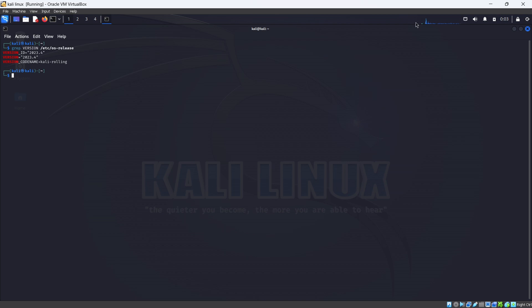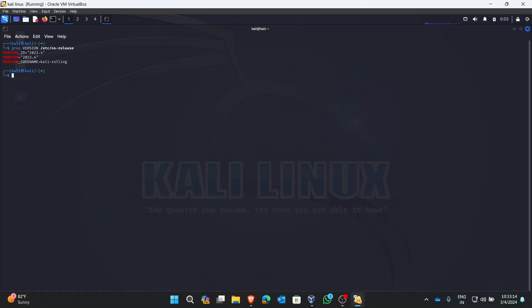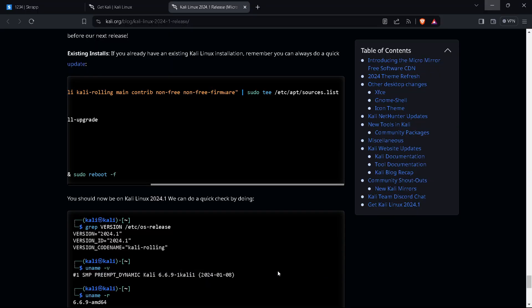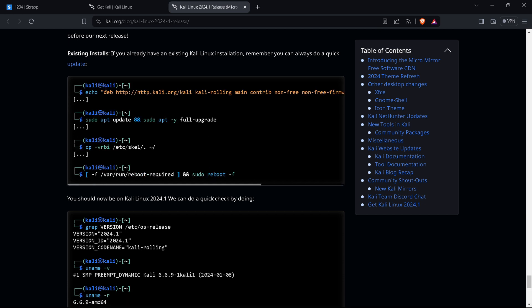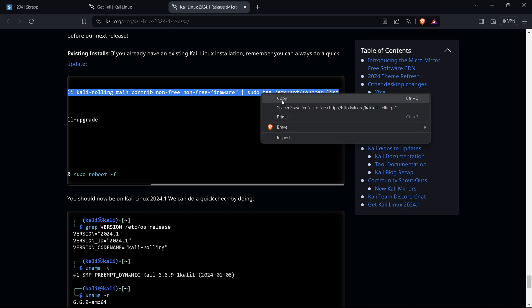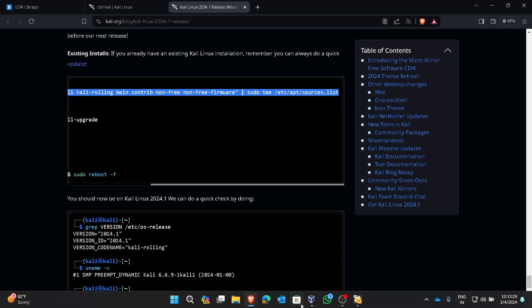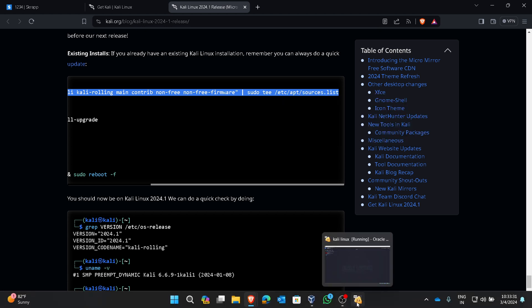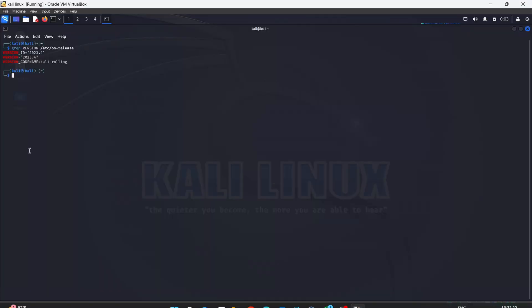Now I want to convert this into 2024 new version. Now here copy the first command, copy this and go to your virtual Kali Linux.